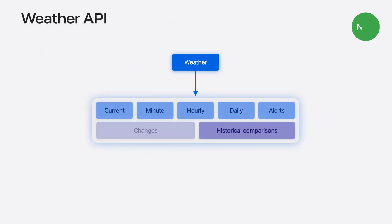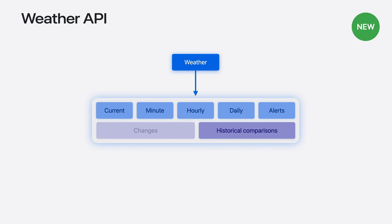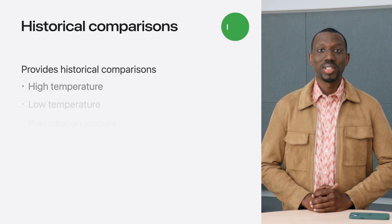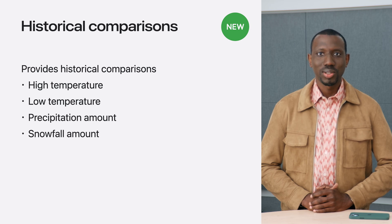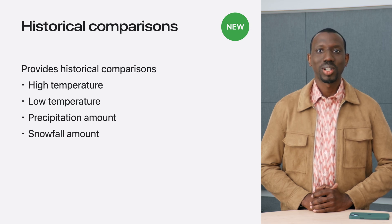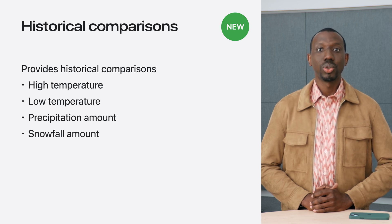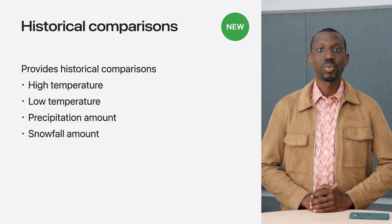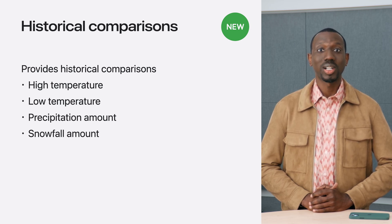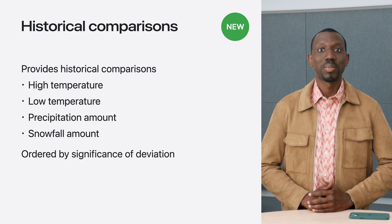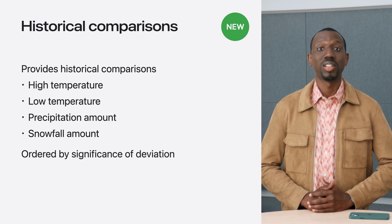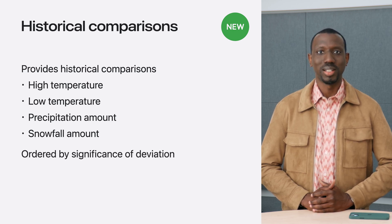Changes in weather are best understood in context, so we're also introducing historical comparisons. Based on data collected over the past 50 plus years, historical comparisons lets you compare today's weather to historical averages with results ordered by significance of deviation from the mean.